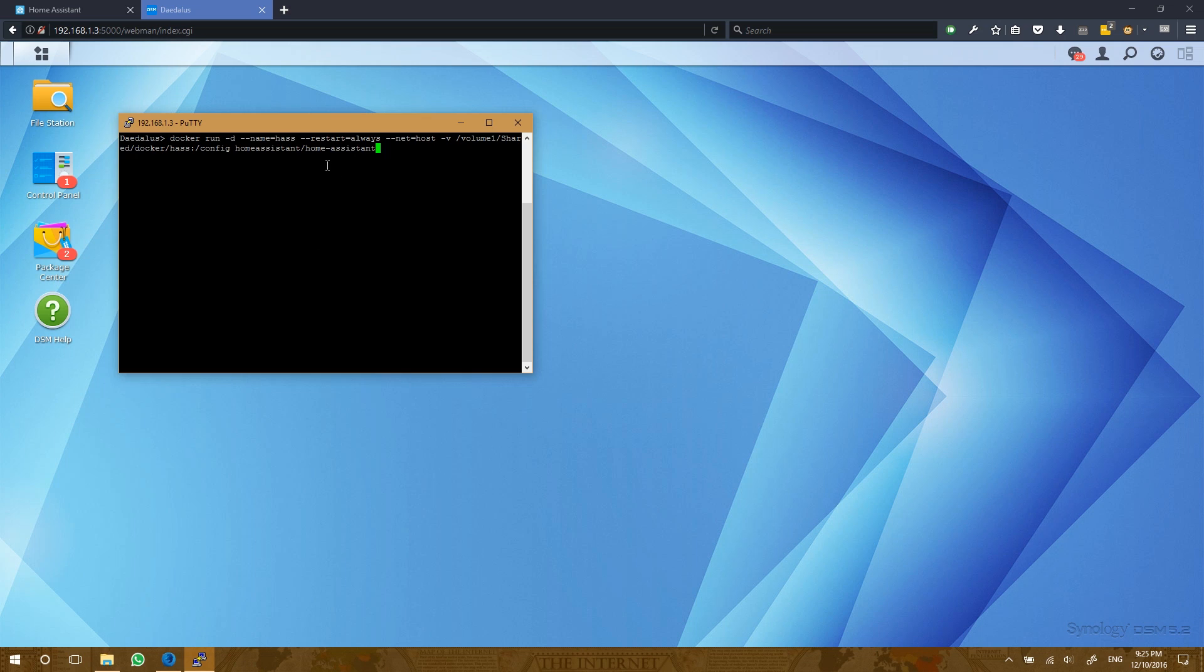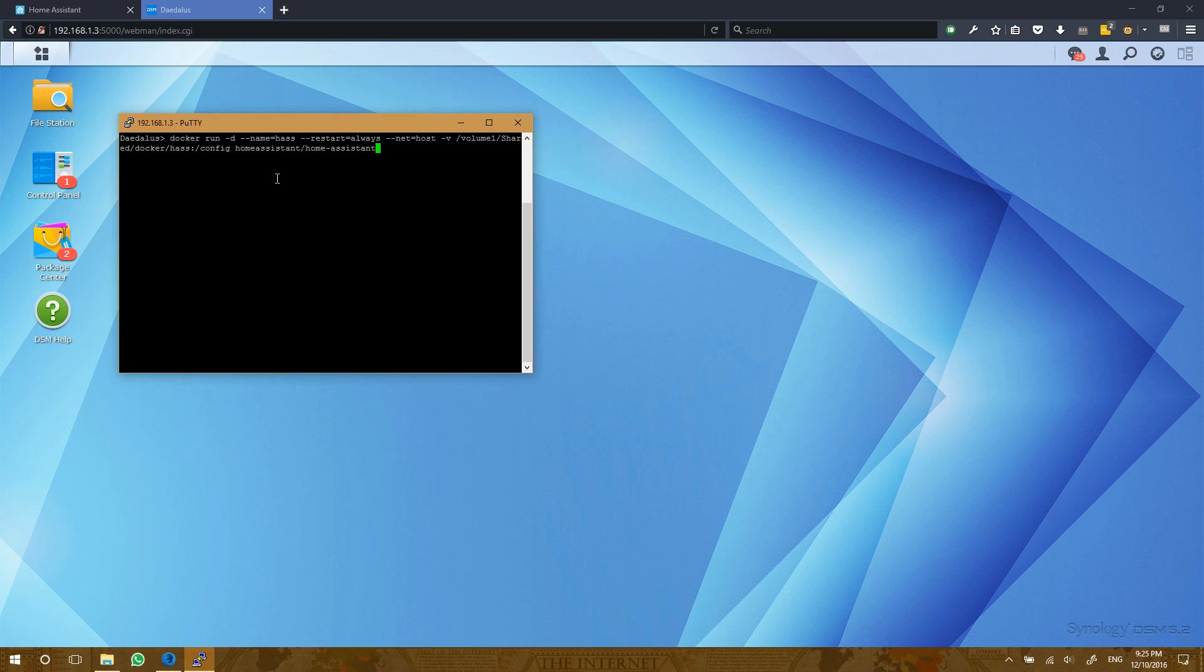Now the important flag here is the net equals host. This will ensure that NetDiscovery works on our local network. And finally here we have the dash V flag, which is mounting a volume. So I'll be storing my Home Assistant configuration in my volume 1 shared Docker has folder, and that's just going to mount to config. And finally, of course, we're telling the Docker Hub image for Docker to run. So let's go ahead and do that.